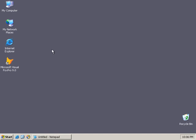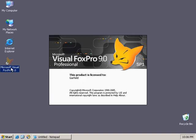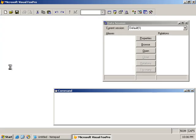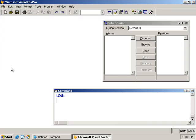In this lesson, we're going to take a look at the Visual FoxPro IDE. So go ahead, start up Visual FoxPro.